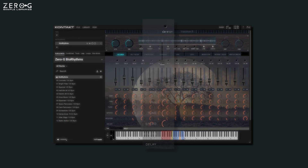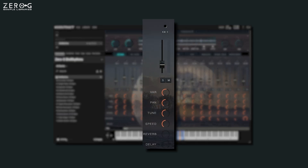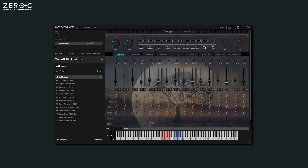Finally, in the mix area you can change the volume, panning, tune, and speed, as well as reverb and delay sends for each of the 16 channels. To end the video, I'm going to hit the reset mix button and spend some time building my own mix in Biorhythms from scratch using everything I've just shown you.